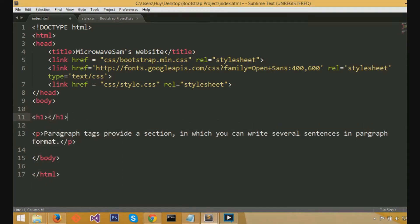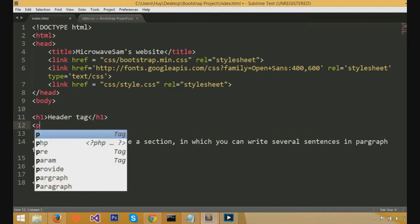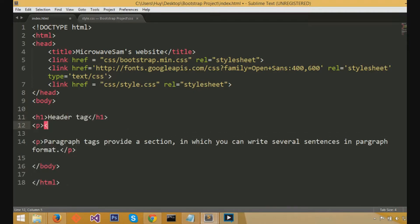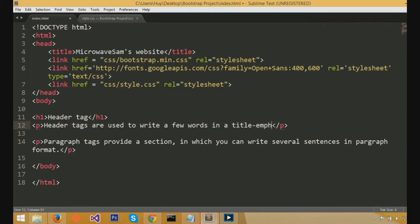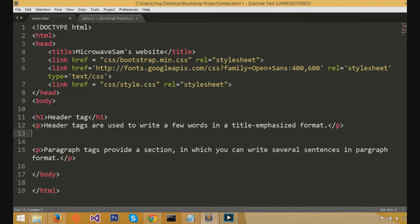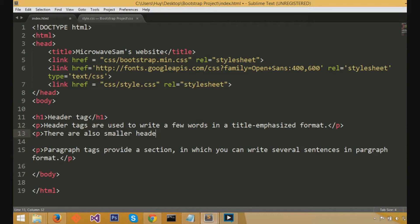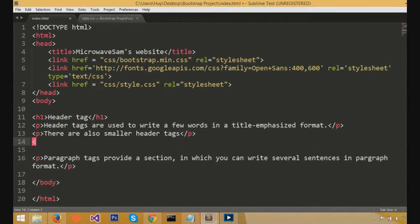Now next up is the header tags. So h1 is the biggest header tag, and you do that by caret h1 caret, caret slash h1 caret. And header tags are used to just write a few words in titled, emphasized format. So it'll appear larger and it'll appear bold, a little bit bigger than the paragraph sections. In addition, there are also h2 headers, h3 headers, h4, 5, and 6 headers in the same format.